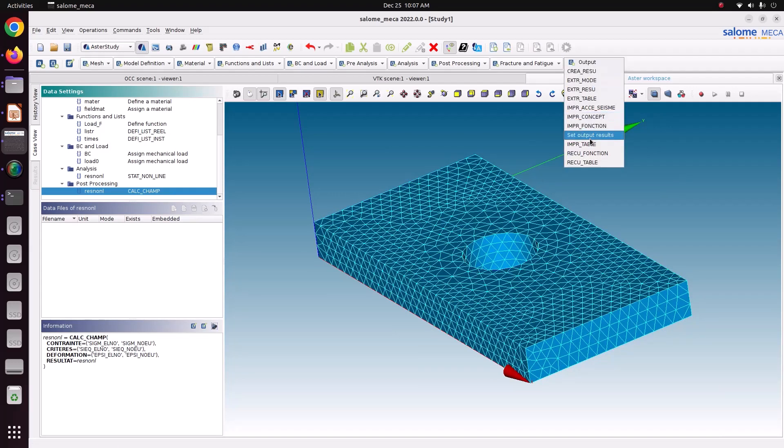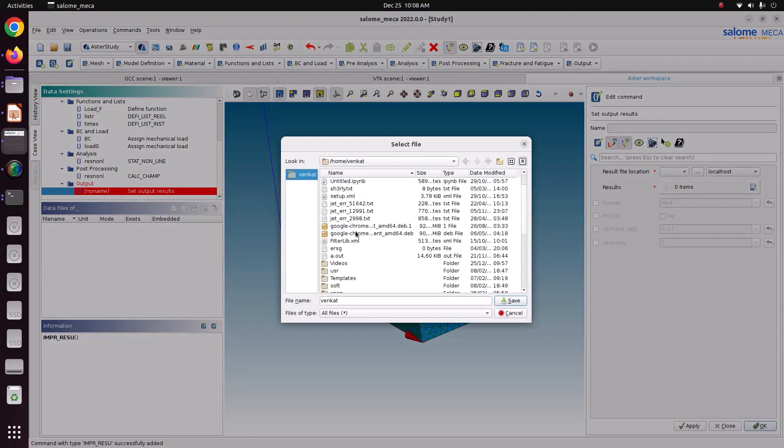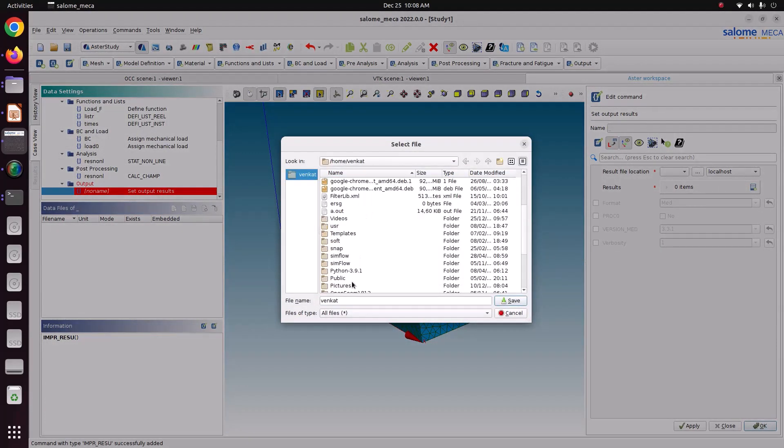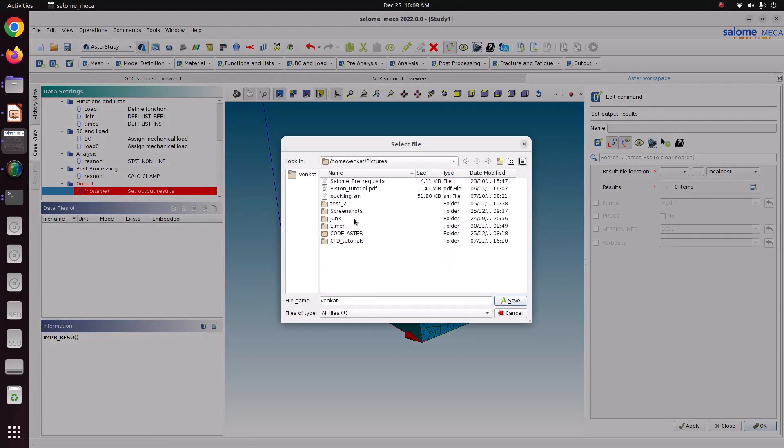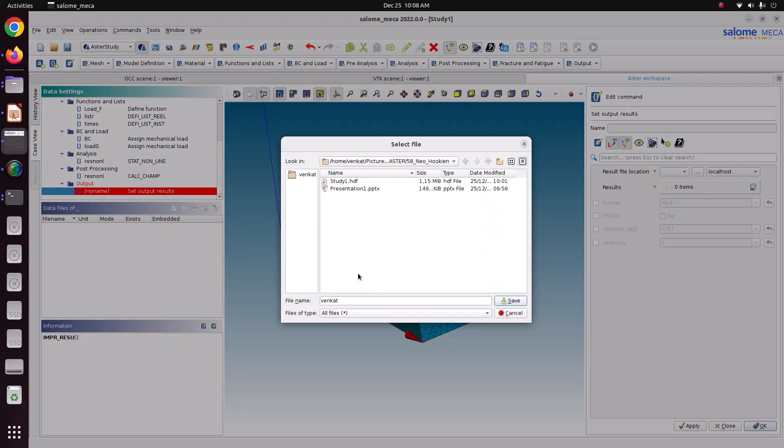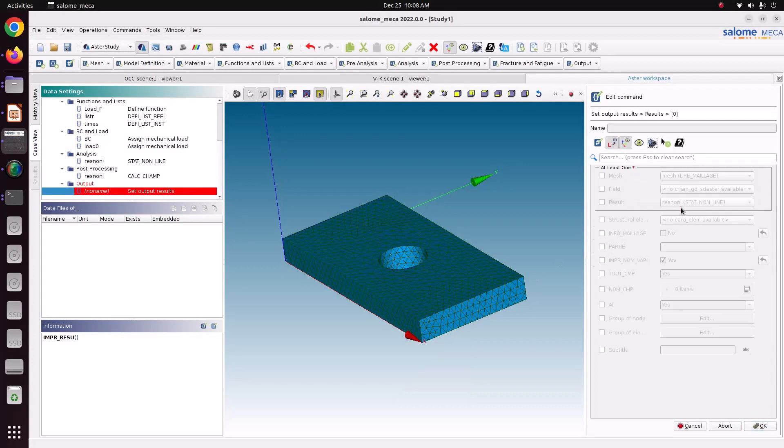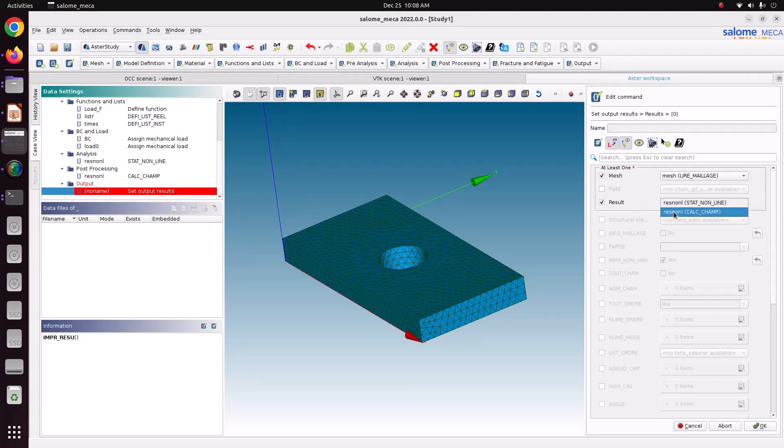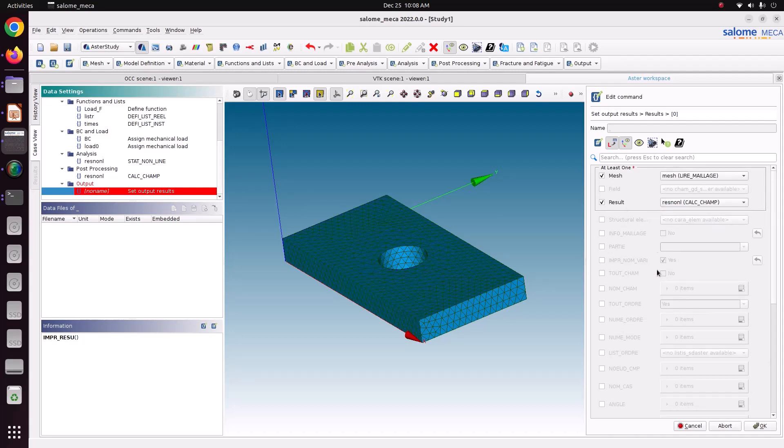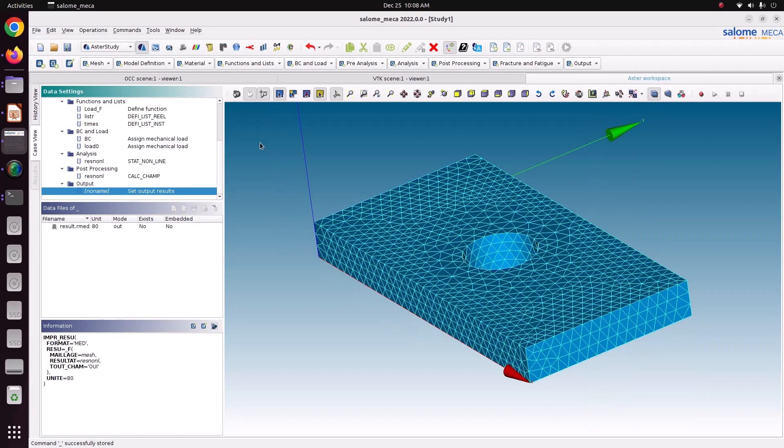Go here. Set output results. Now we have to navigate the file where we have to save it. Here I am just naming as result.rmed. Just save it. Results. Edit. Mesh. Result. Here we have to choose CALC_CHAMP. Similarly just go down here. There is an option called TOUT_CHAM. Make it yes. Just save ok. Just apply. You have to switch on this format. Just apply. Save ok. Now we have created the complete setup.